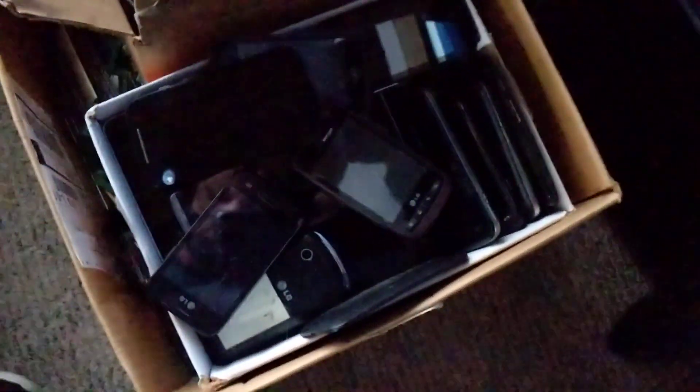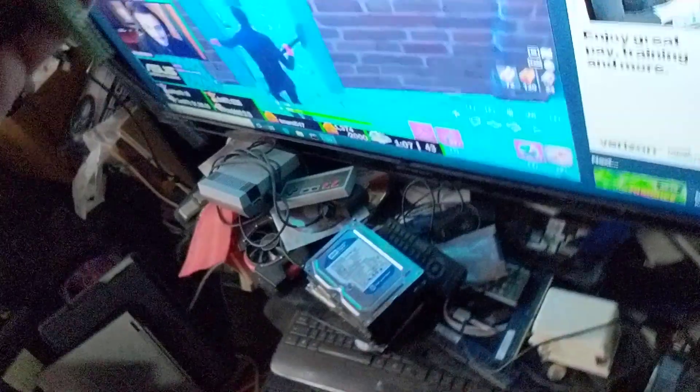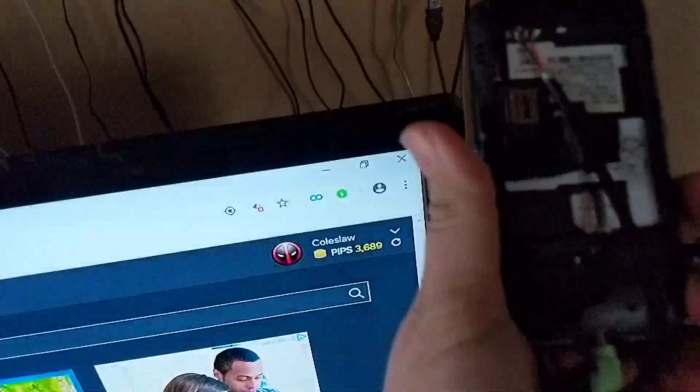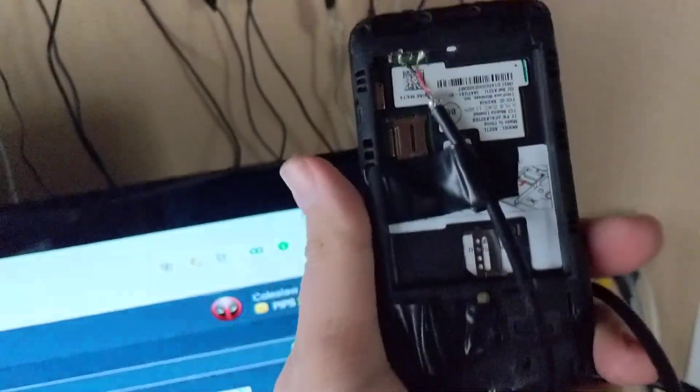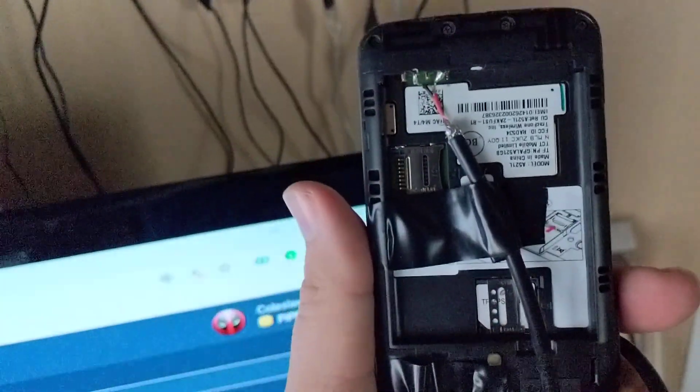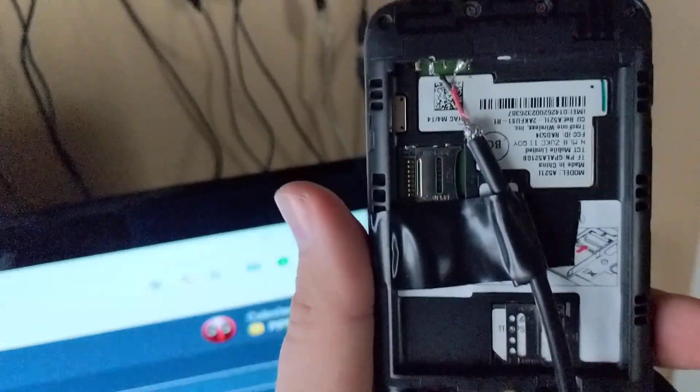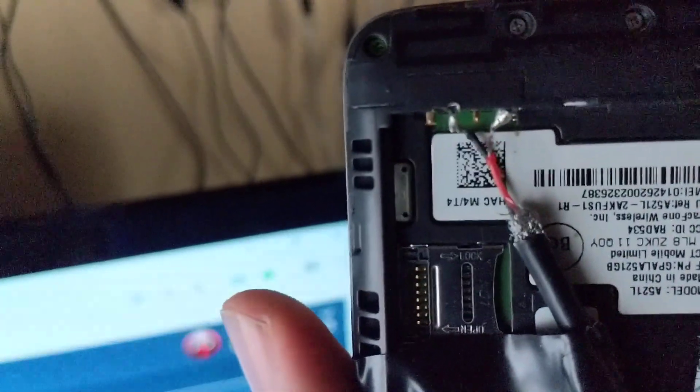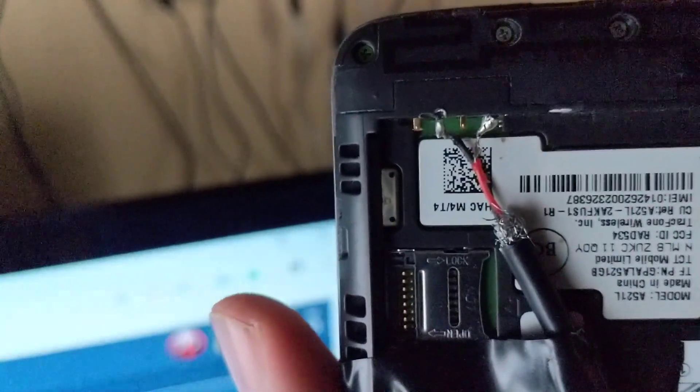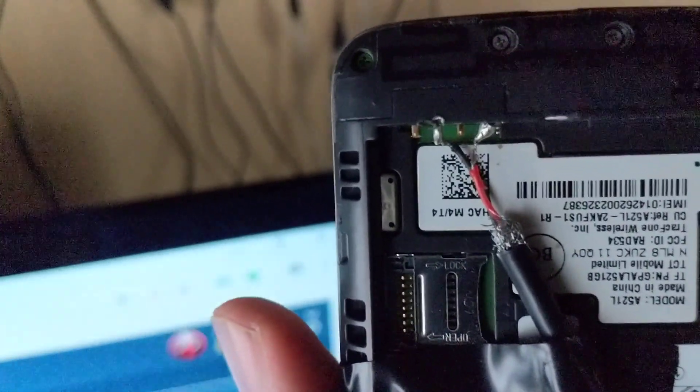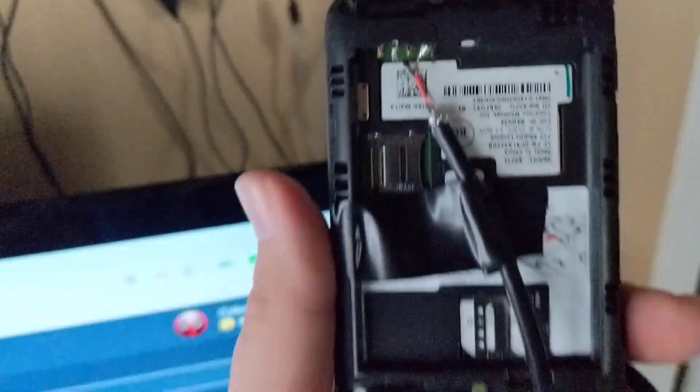But there are times that the entire device starts coming apart on you. As you can see, I have a whole box full of mobile devices that have died over the years. This is an example of one that I was able to take the battery out of and solder a USB cable directly to the right connectors for the positive and negative.